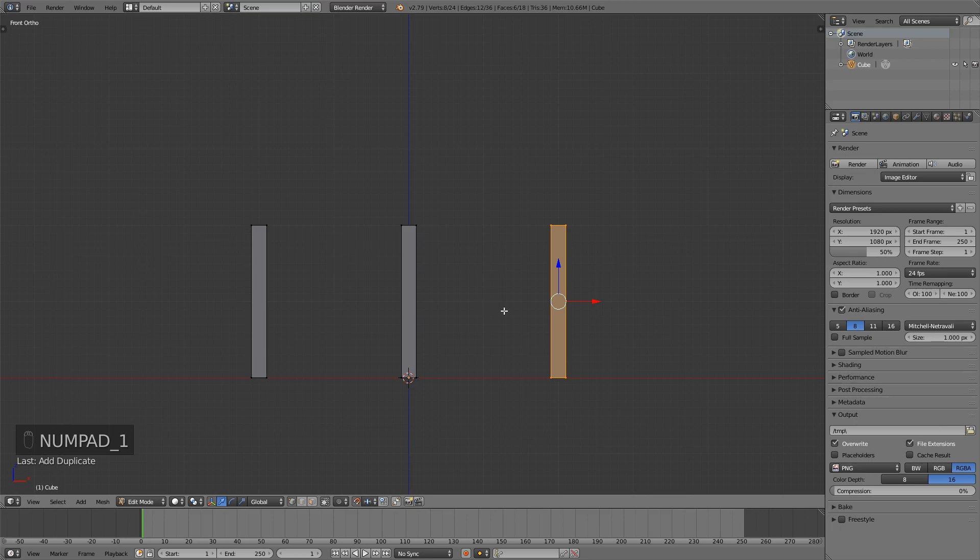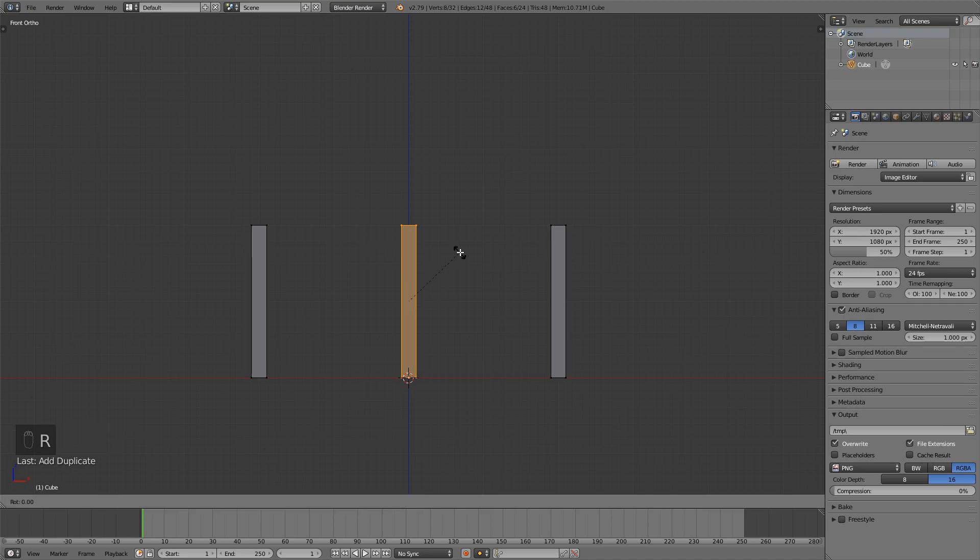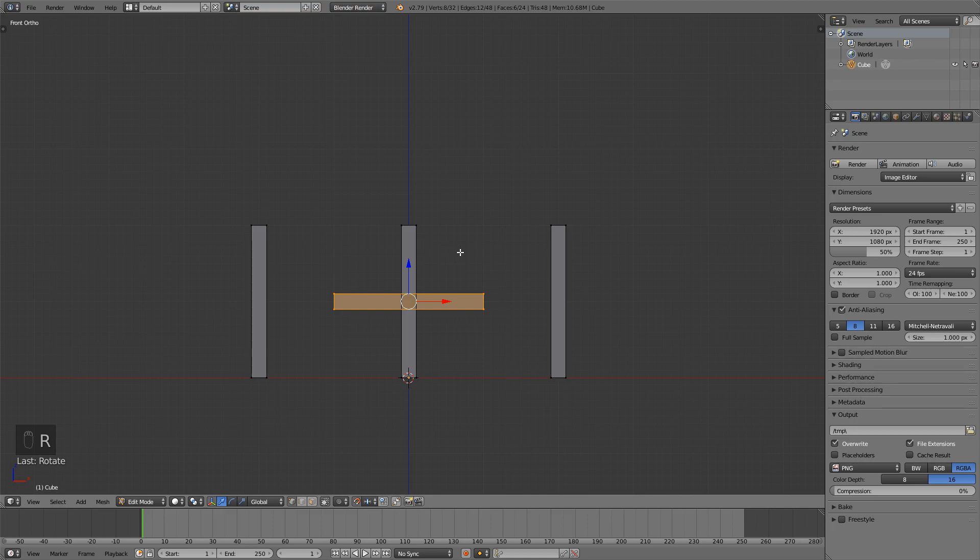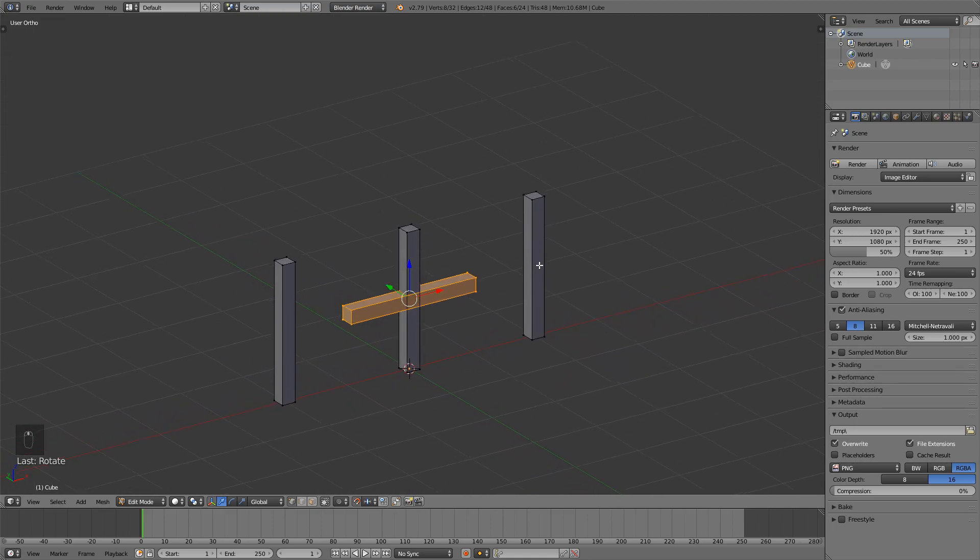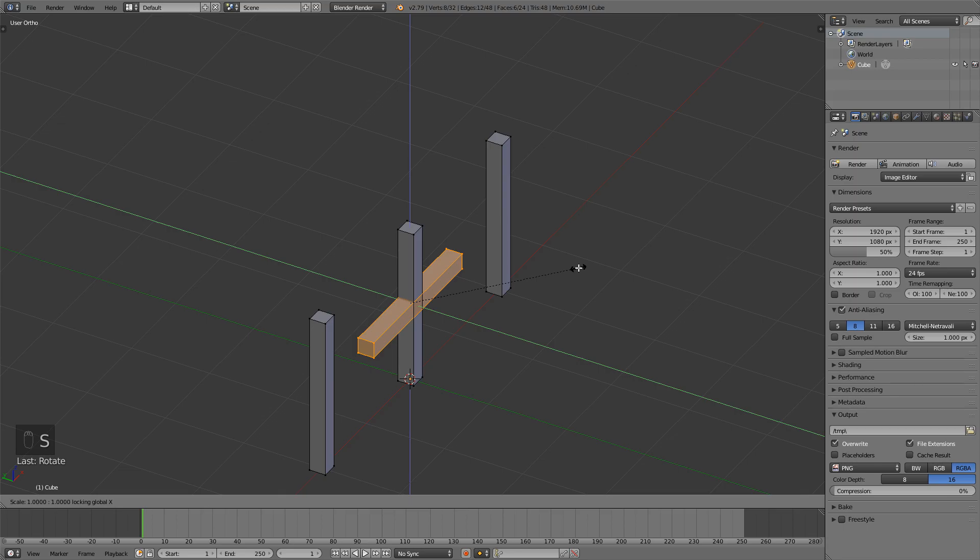Now what I want to do is duplicate this again but now place it in the middle right here and then press r y 90 to rotate it 90 degrees.